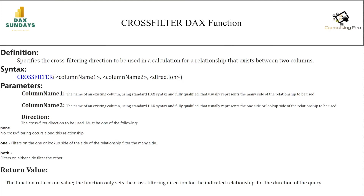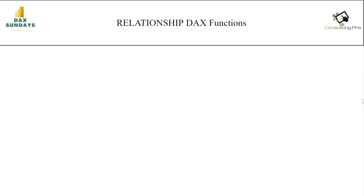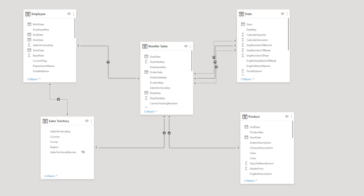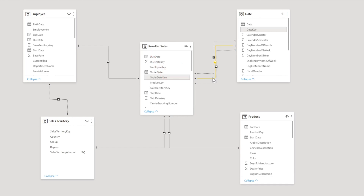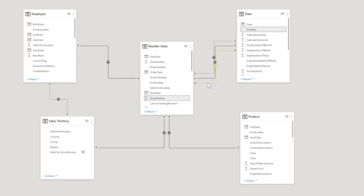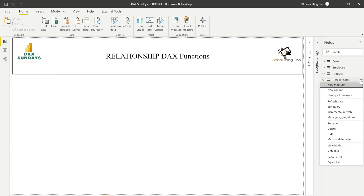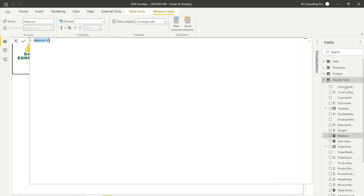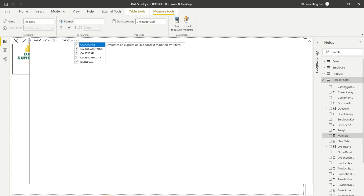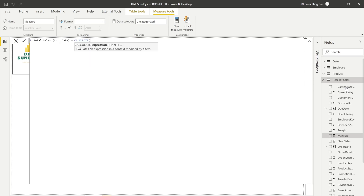Now let's start the demonstration of both functions. For USERELATIONSHIP, let's check the data model again — the solid relationship is the active one based on Order Date Key, but I want to calculate the sum based on Ship Date Key, where the inactive relationship exists. Let me come to my Reseller Sales table in the fields panel and create a new measure. I'll name it 'Total Sales Ship Date'.